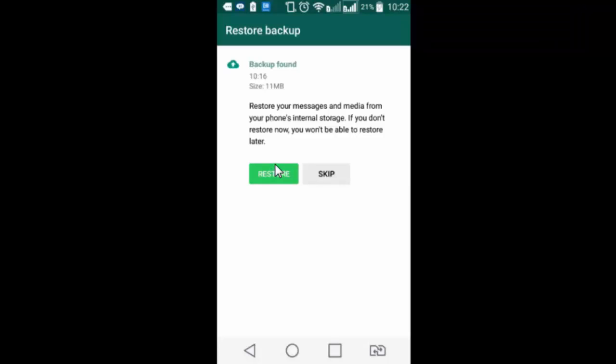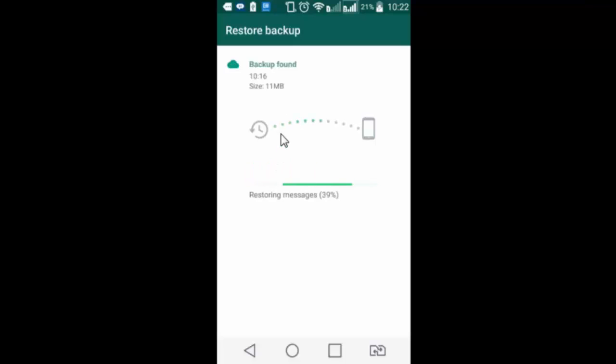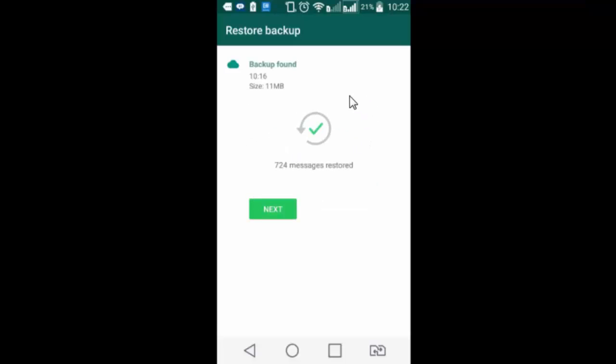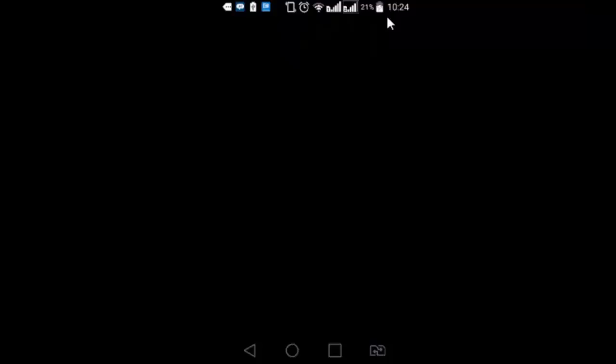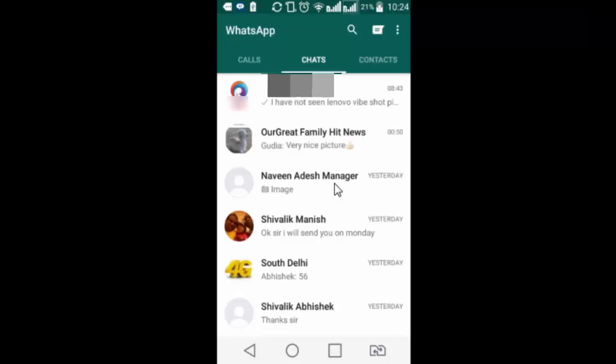Backup found. Restore your messages and media from your phone's internal storage that we have already put in. If you dont restore now, you wont be able to restore later. So I tap on restore. This is taking backup of all media files and chat history from my phone's internal storage to the whatsapp application that has just been installed. Next. I have got all my chat history back.